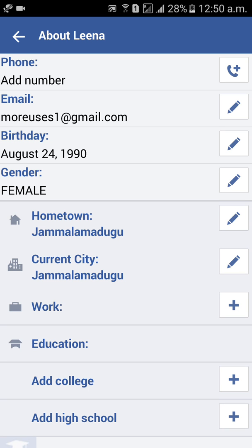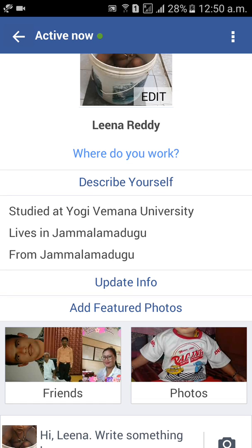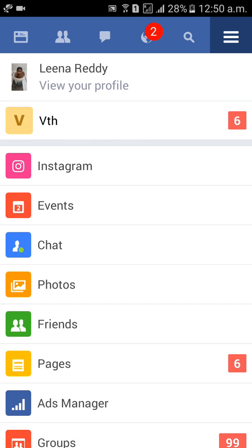Yeah! Gender is now set to female. Like this, friends, we can change gender in the Facebook account. Thank you guys. Thank you for watching my video. Please subscribe to my channel. If you have any doubts, you can comment below and I will respond. Thank you.